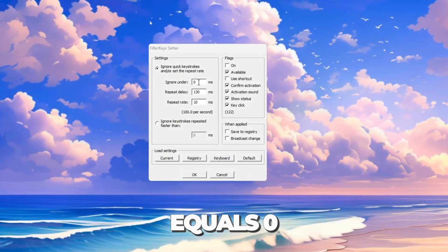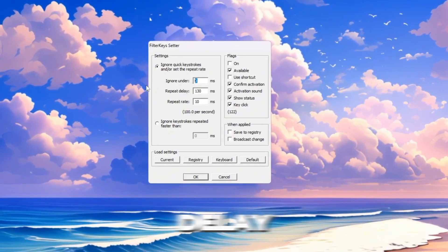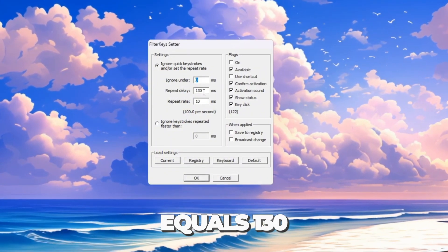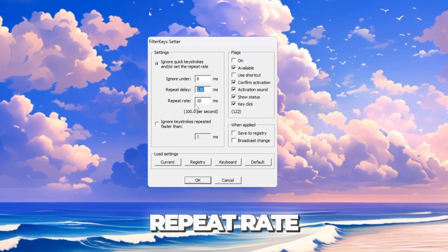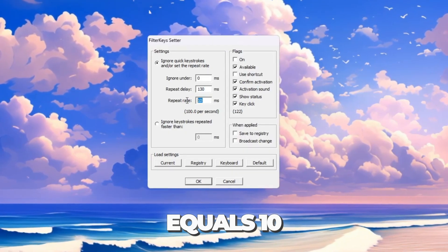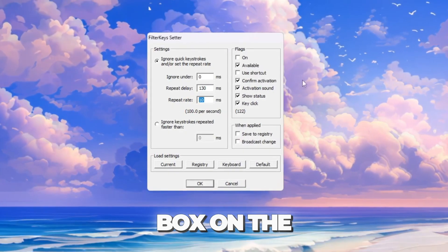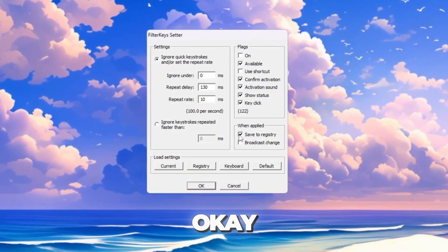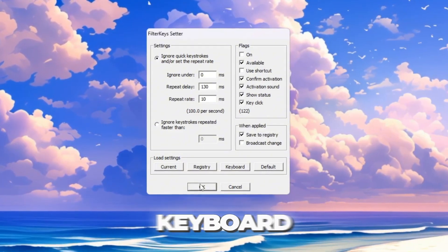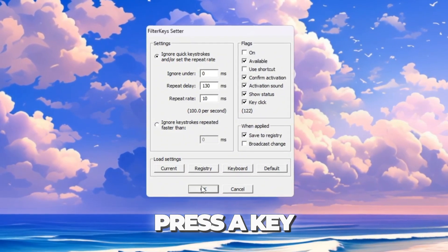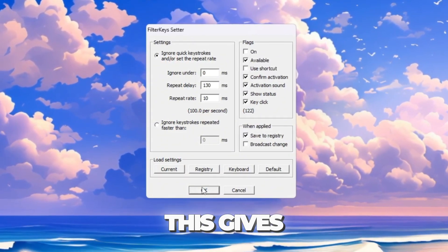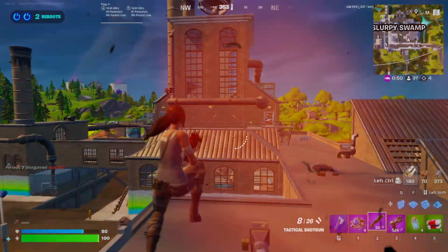Open the program and change the settings to Ignore equals 0 milliseconds, Repeat Delay equals 130 milliseconds, Repeat Rate equals 10 milliseconds. Check the box on the right to activate them and then click OK. Now your keyboard will react instantly when you press a key. This gives faster building and quicker reactions in fights.